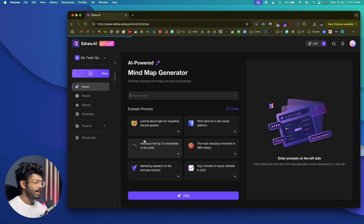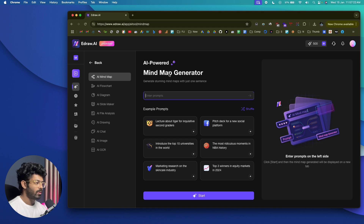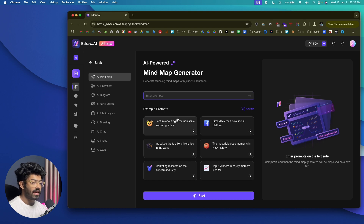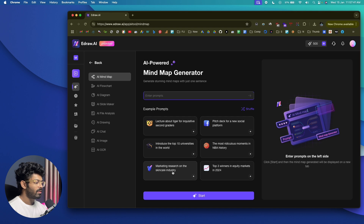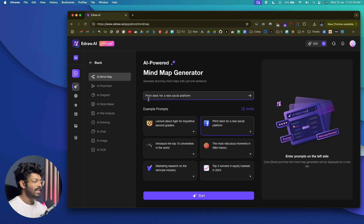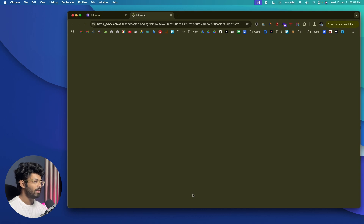Let's get started with the AI mind map feature. Click on the AI mind map option and it will pop up the mind map generator. It says 'Generate stunning mind maps with just one sentence.' Enter your prompt and click the Start button and the AI will do the rest. There are example prompts available, such as 'pitch deck for a new social media platform.' I'll use that one — all I need to do is click the Start button and let the AI create the mind map.